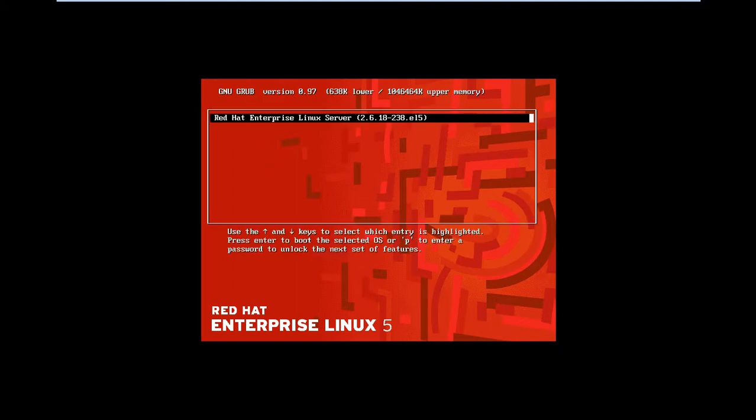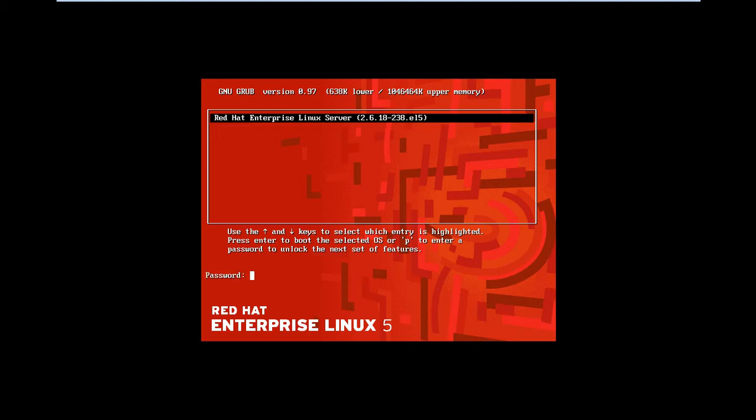Yes, that's it. You can see here the underlined text: press enter to boot the selected OS or P to enter a password. Here is no option to editing this line. Press P, then it is asking for the password.